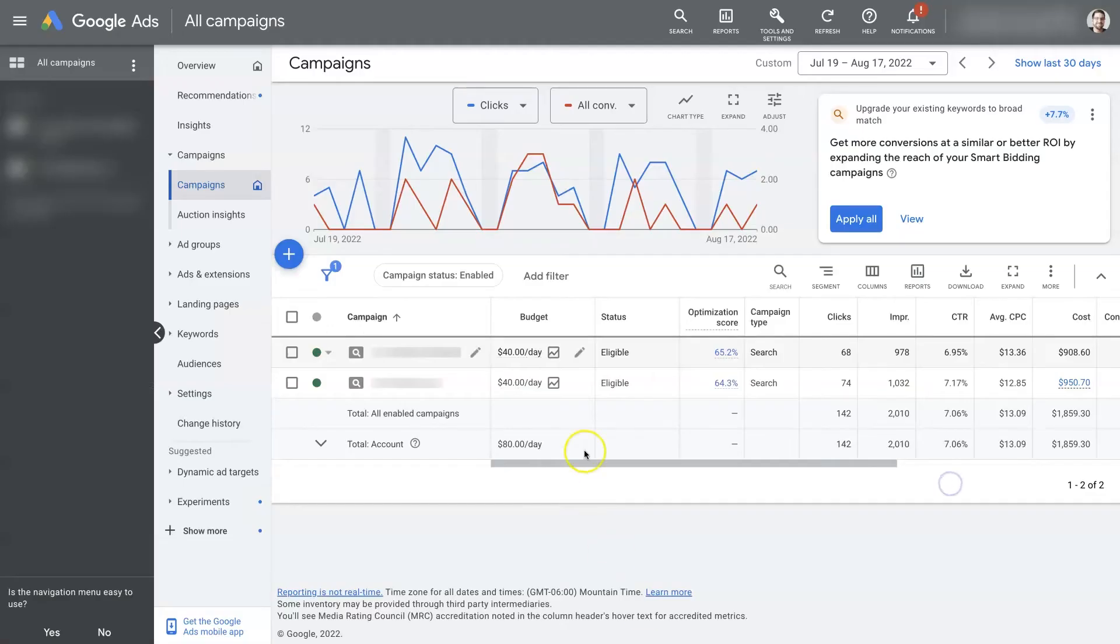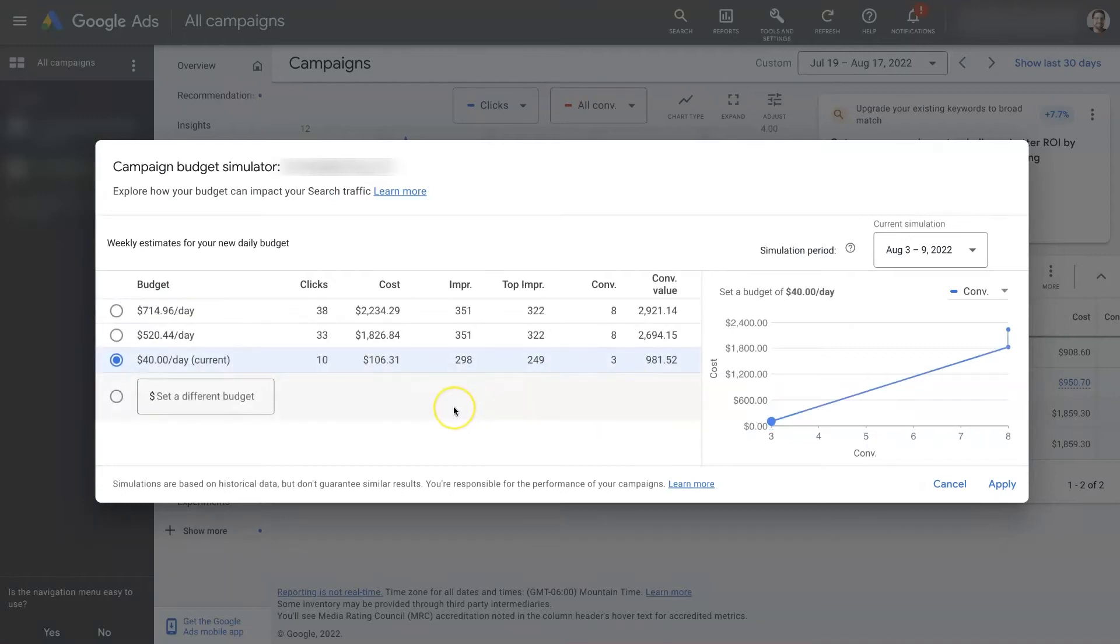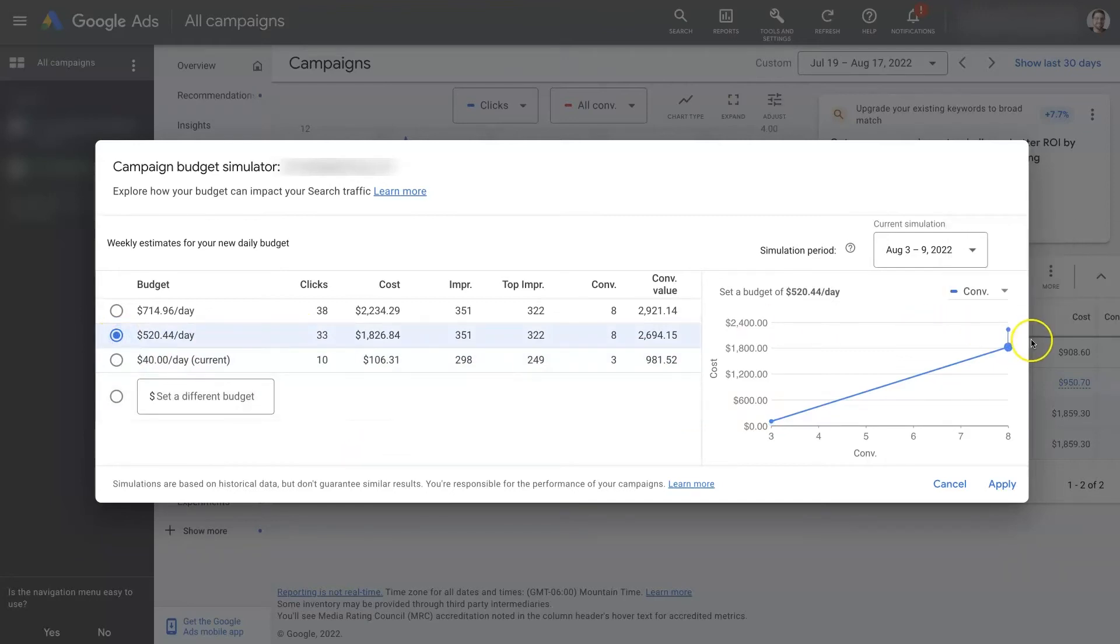And we can do that for the other campaign as well. That one's going to look a little bit different. But you can see, if we decided to increase the budget here, it's saying we're going to get a significant increase in conversions.